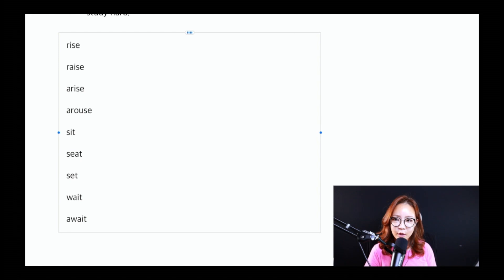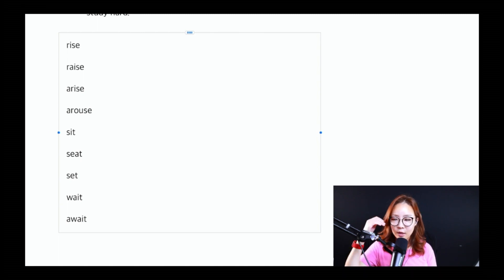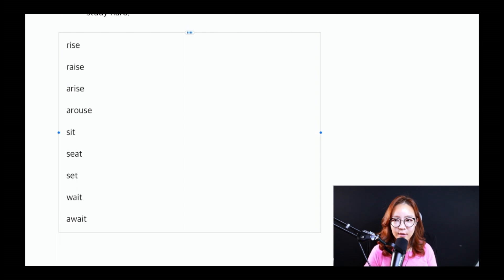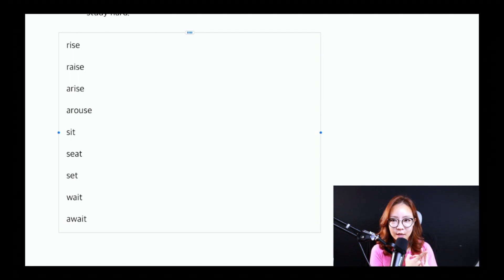잠깐 시간을 한번 드릴 거니까 이걸 봤을 때 어떤 것들이 생각이 나는가 한번 보실 필요가 있어요. 동사들을 보면서 두 가지를 확인하세요. 첫째, 정확한 뜻을 알고 있는가? 그리고 두 번째는 자동사인지 타동사인지 판단이 가능한가? 이거를 여러분이 확인해 보실 필요가 있어요. 잠깐 시간 드릴 테니까 생각을 한번 해보시겠어요? Go!